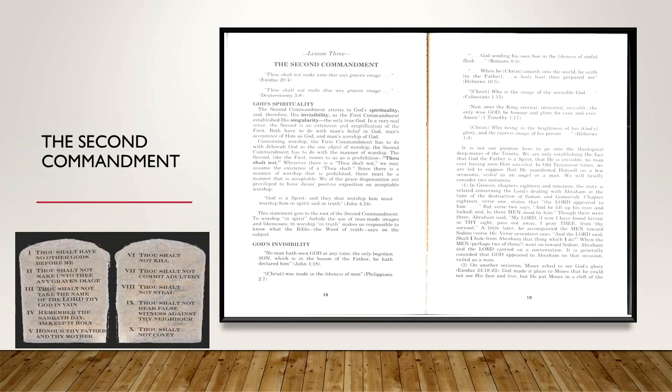'Now unto the King eternal, immortal, invisible, the only wise God, be glory and honor forever and ever. Amen,' 1 Timothy 1:17. 'Christ, who being the brightness of his glory and the express image of his person,' Hebrews 1:3. It is not our purpose here to go into the theological deep mines of the Trinity. We are only establishing the fact that God is a spirit, that he is invisible, no man ever having seen him unveiled in Old Testament times.